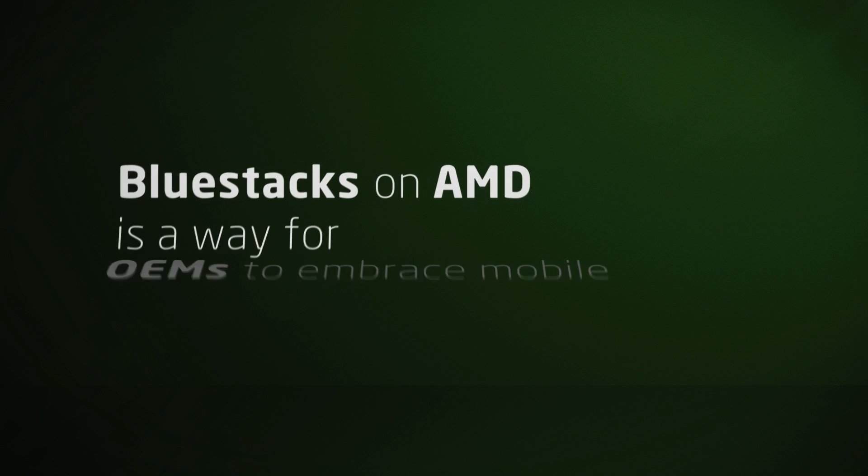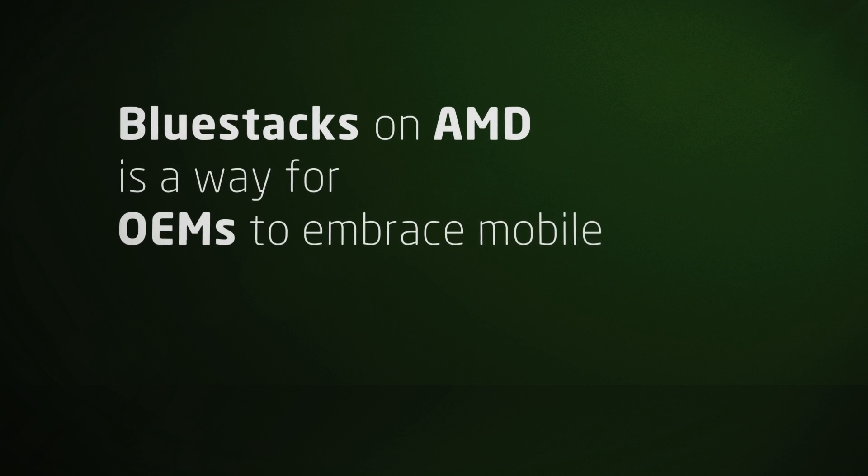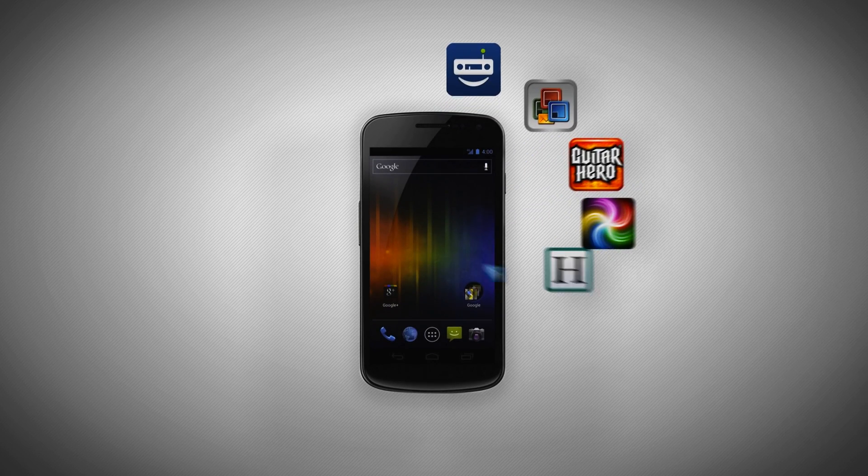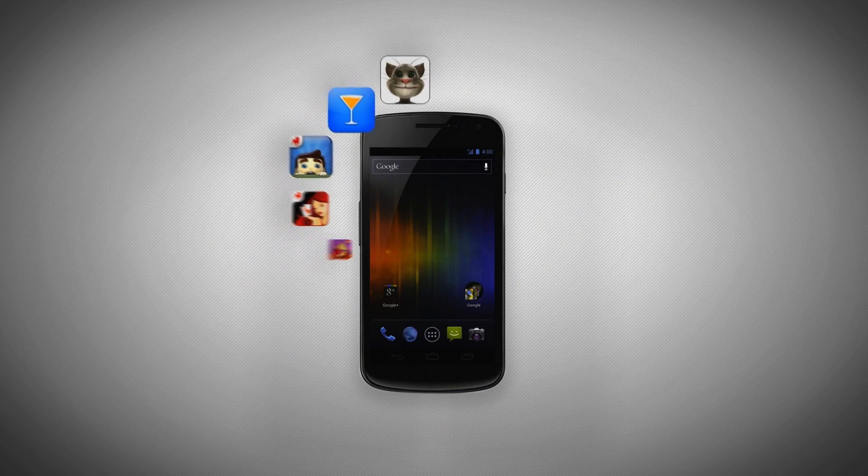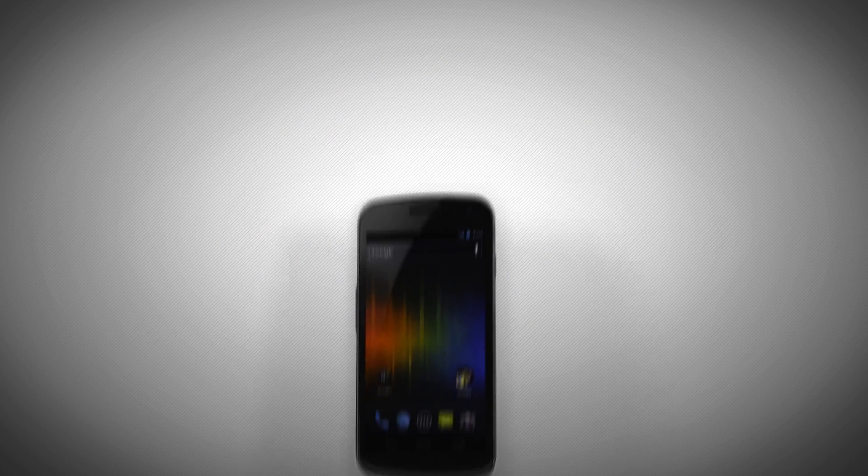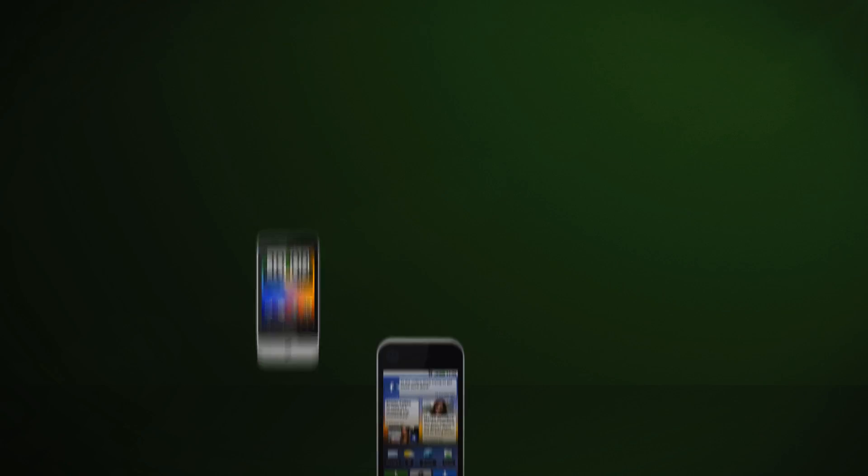BlueStacks on AMD is a way for OEMs to embrace mobile, leveraging the power of the app ecosystem to deliver great value to end users. With mobile, it's all about the apps, and we've got them with AMD.